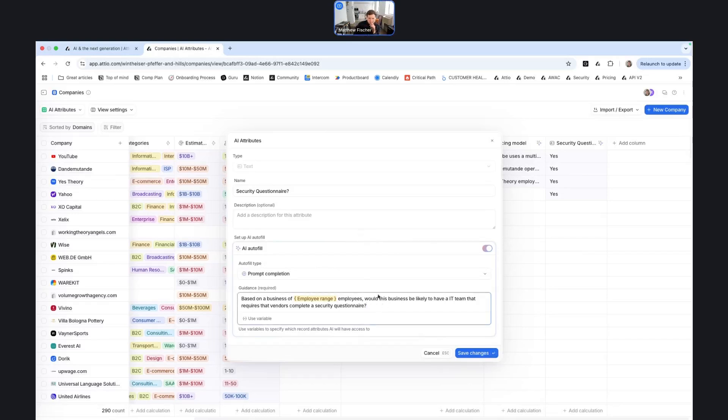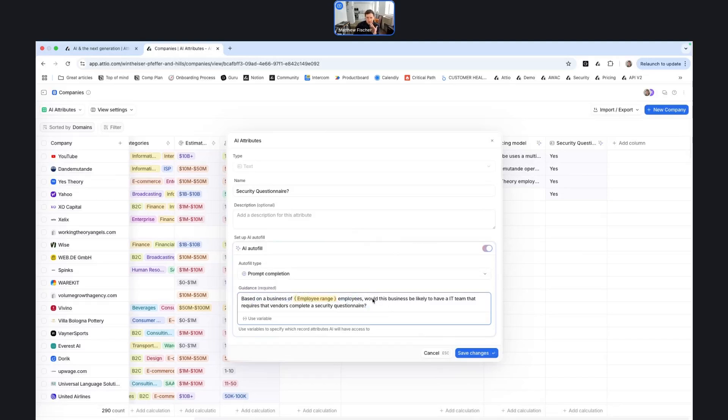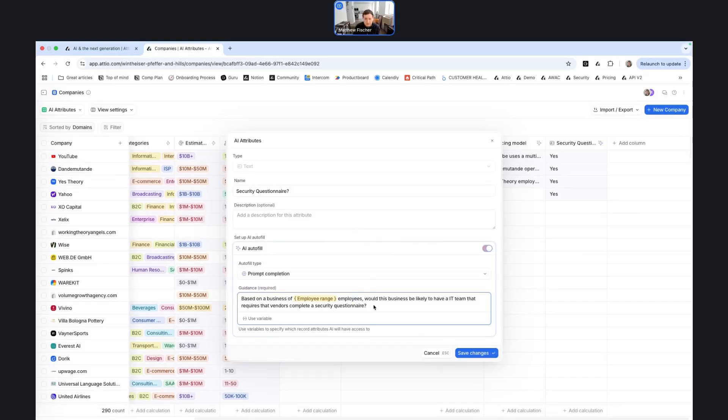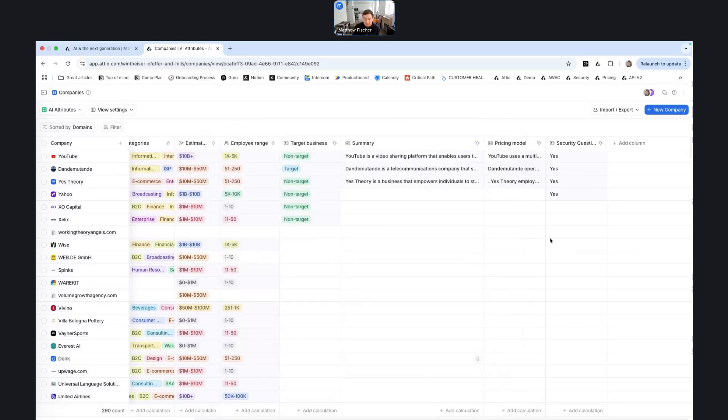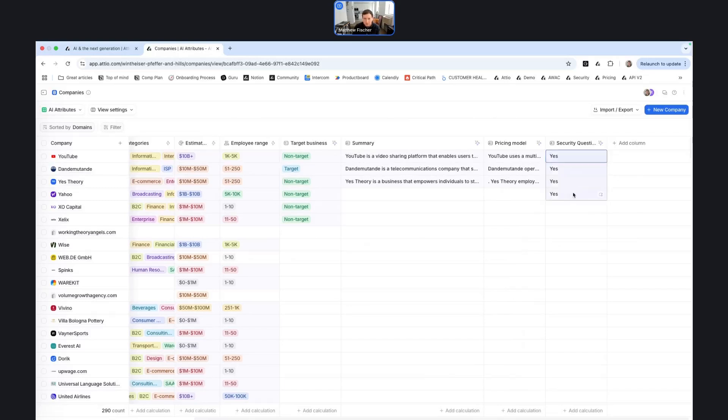So what I did here is I asked for the attribute to do a little bit of reasoning in terms of based on a business of the size, which we're pulling from the record, would this business be likely to have an IT team that requires vendor complete a security questionnaire? So in sales, this is something that is always good to get ahead of because security questionnaires end up taking a lot of time and effort. So being able to flag if we were to pursue this particular deal, will a security questionnaire and comprehensive security review be involved, could be quite helpful to know. And so the attribute takes that information and then decides based on the size of the business, whether or not a security questionnaire would be required. And you can see for these businesses of this size, it's extremely likely that they would require a security questionnaire.